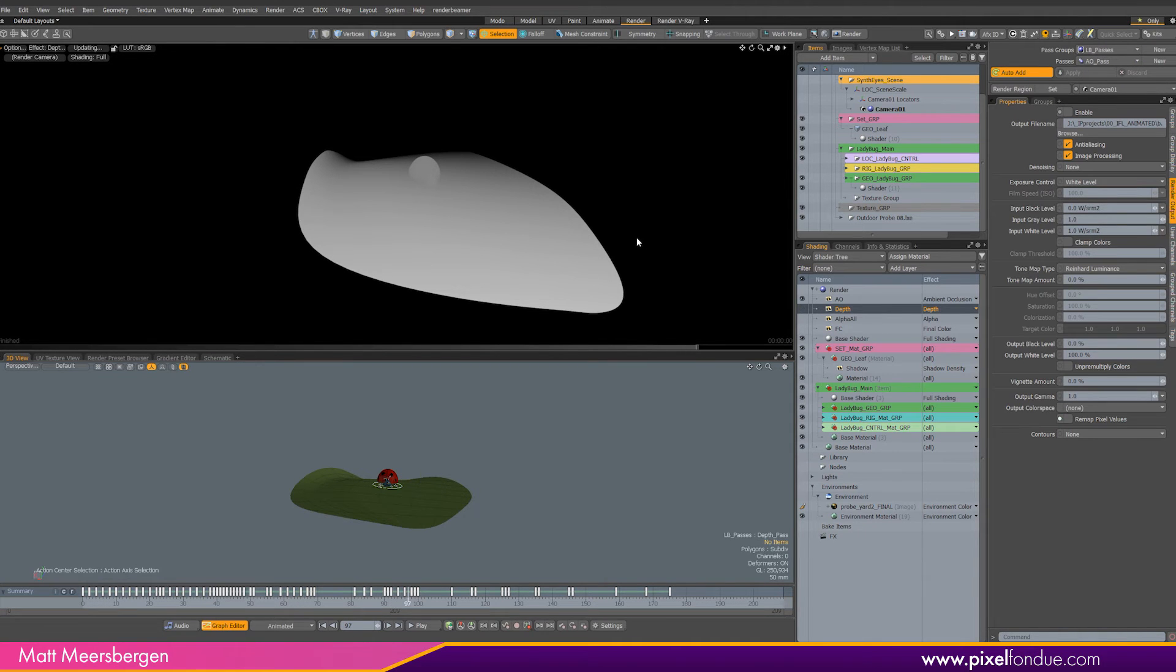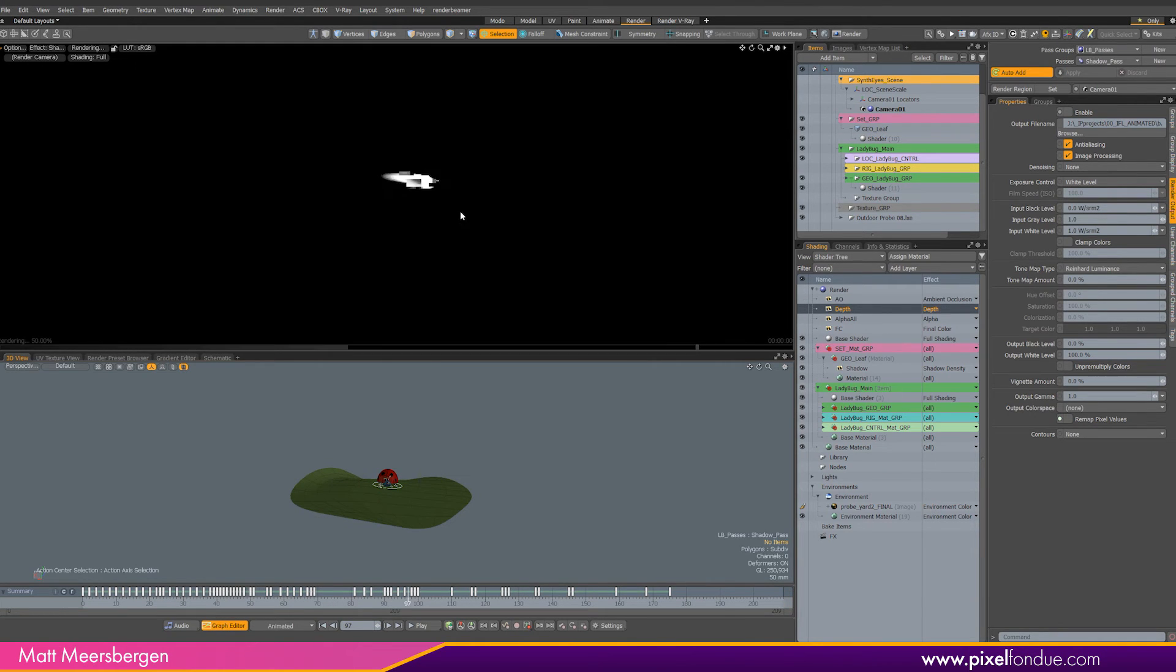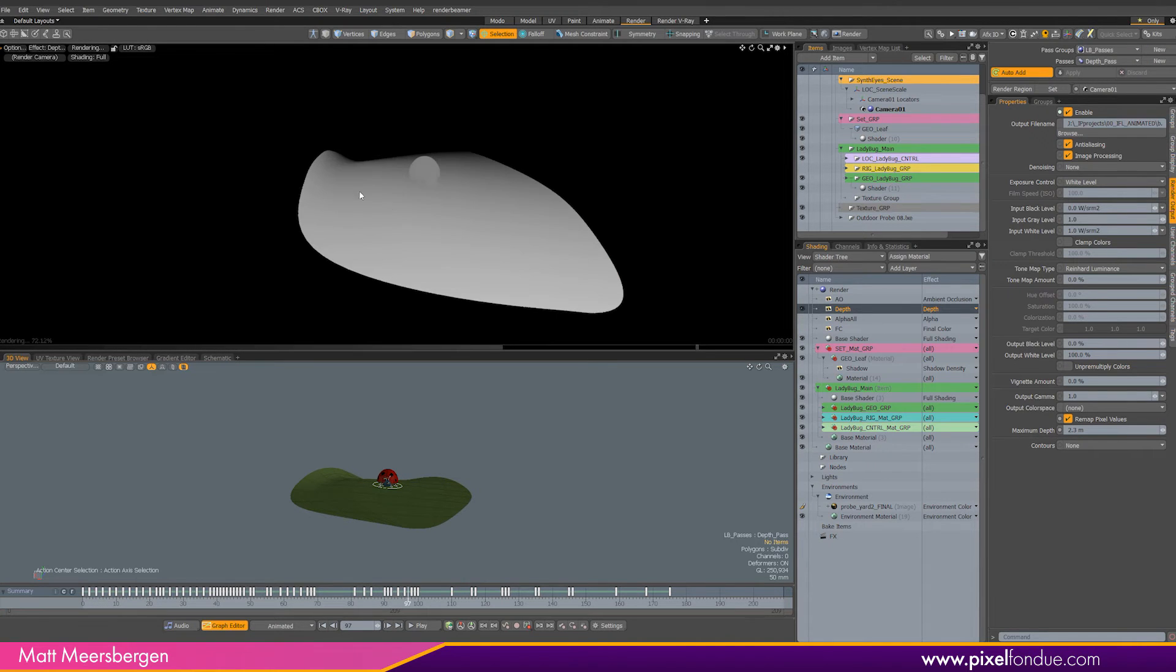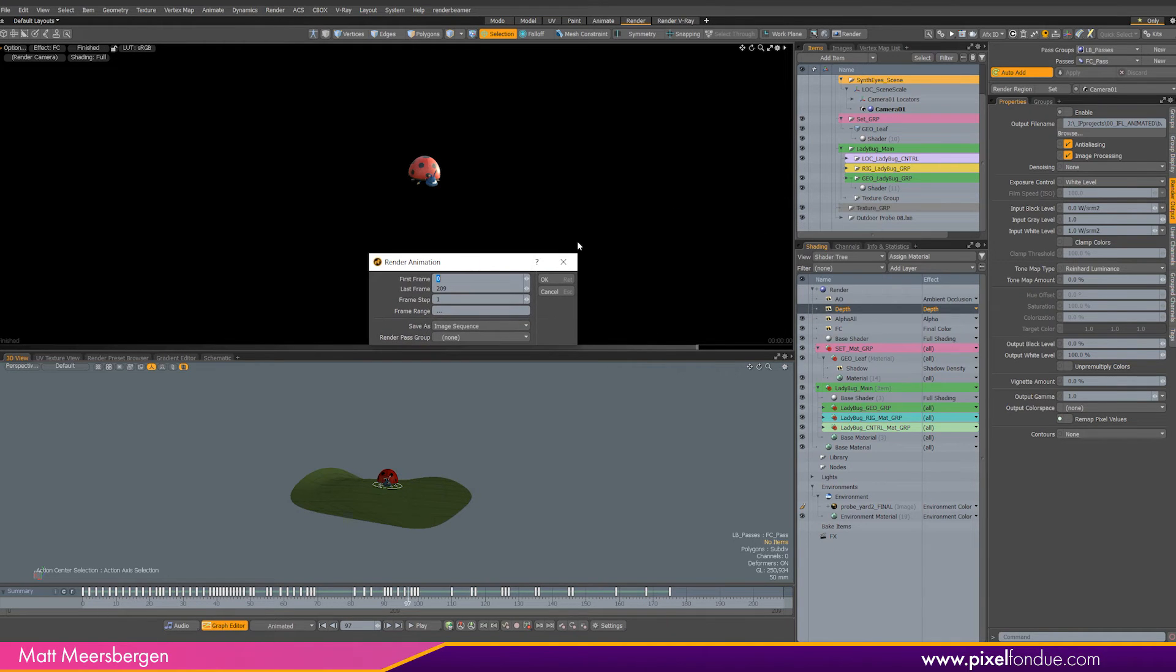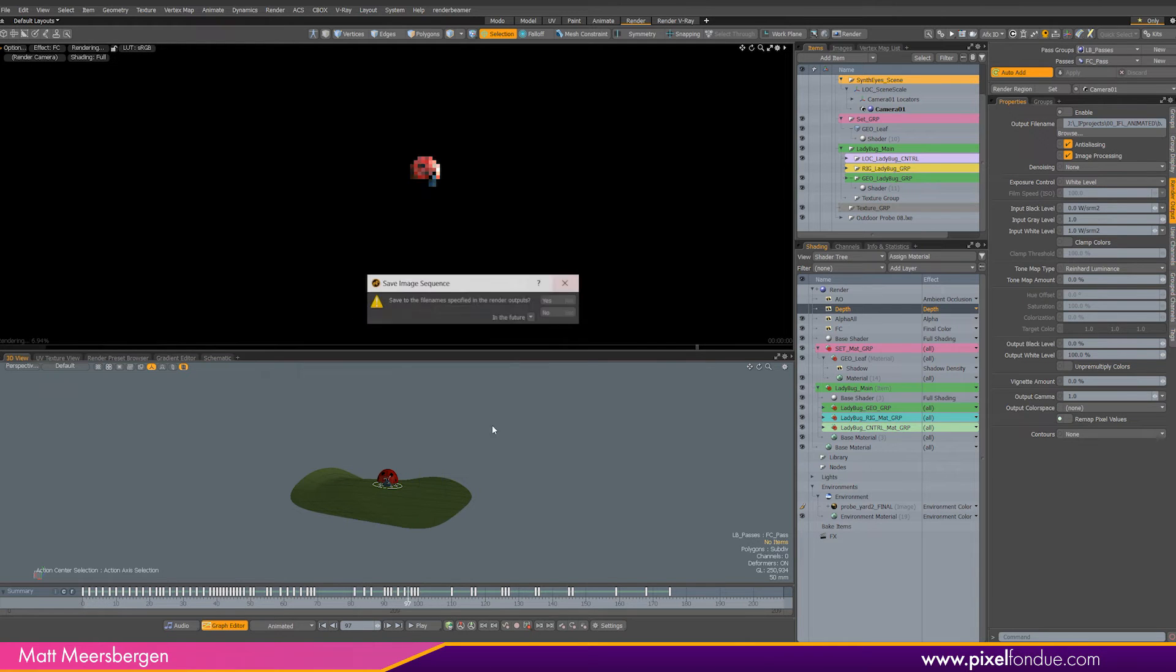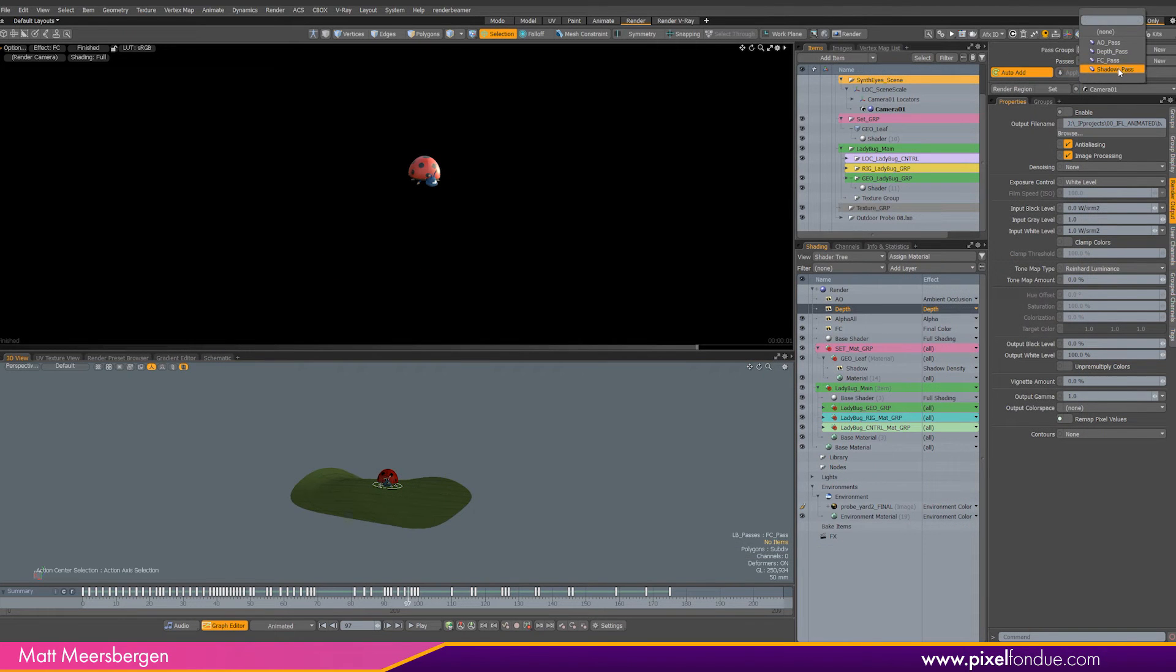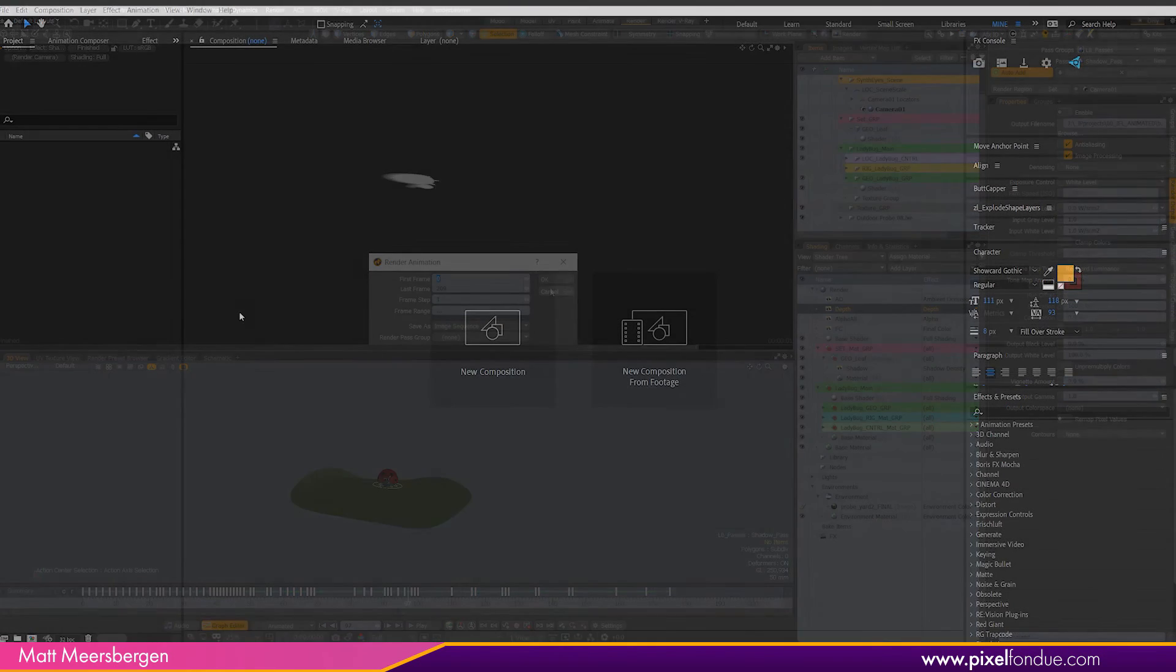Okay, let's check the render passes. We have AO, inverted shadow, final color, and depth passes set up. So let's render them out. Selecting the first pass for final color, go to render and render animation. The frame range is set up, so we just need to leave everything at the default and click OK. As the renderer will only render the currently selected pass in the pass groups. Okay, I am going to skip ahead the renders, but just make sure that you select the pass you want and then render that animation out. Do it for all the pass settings.